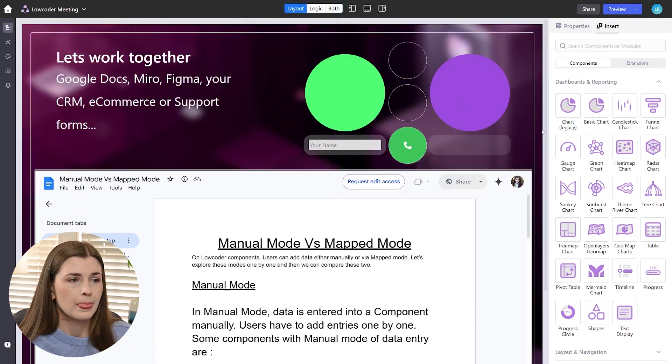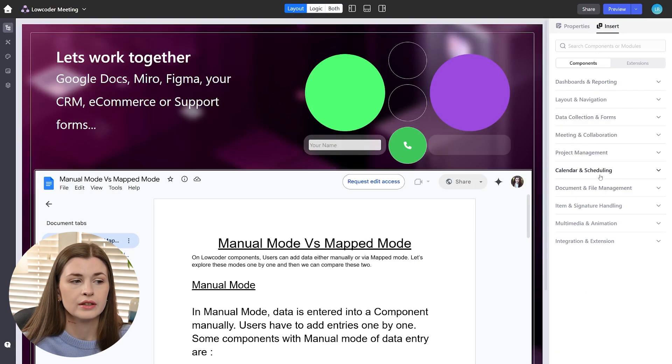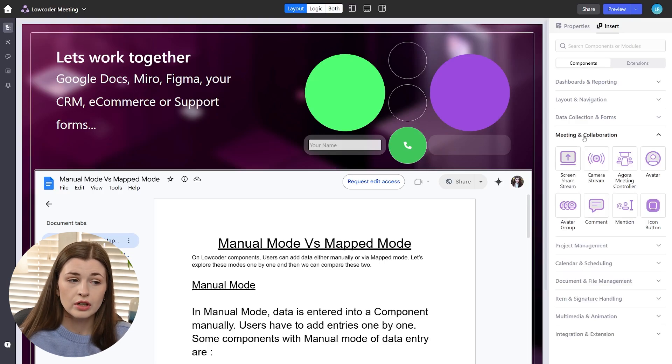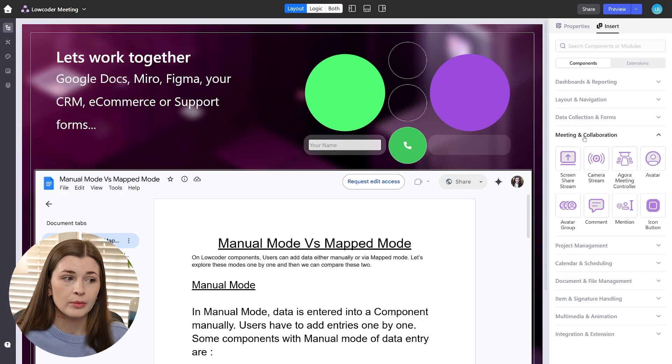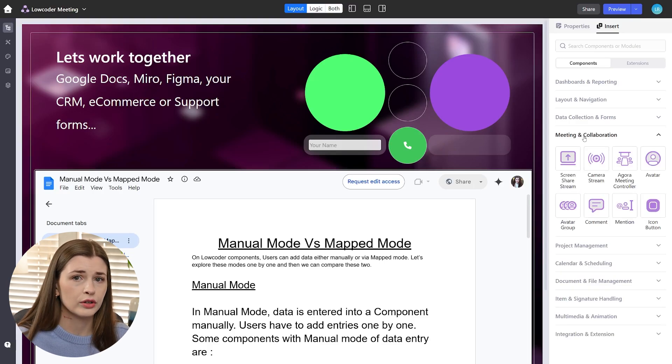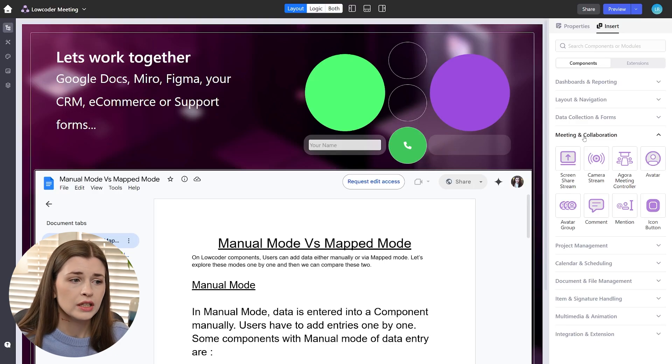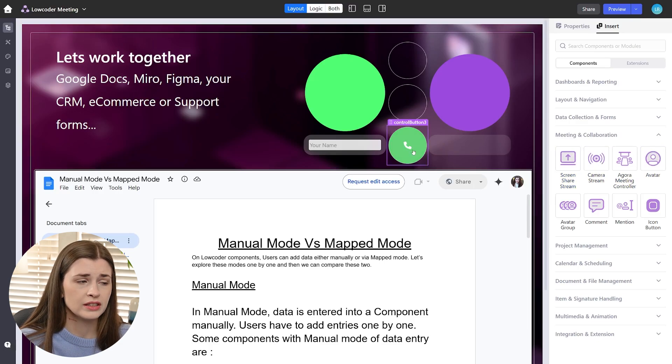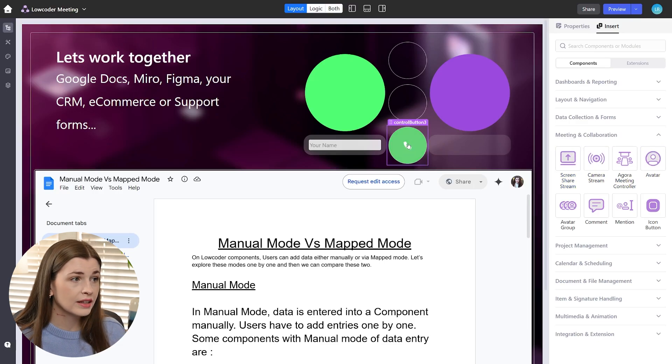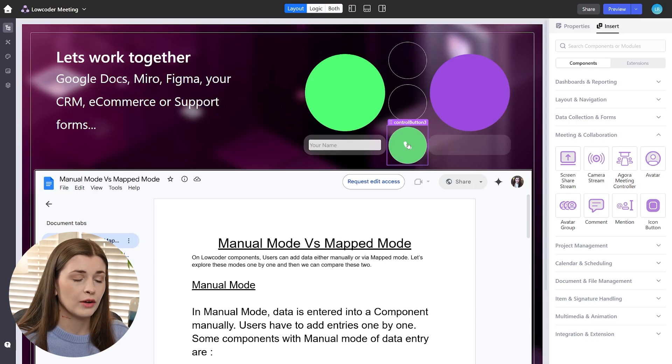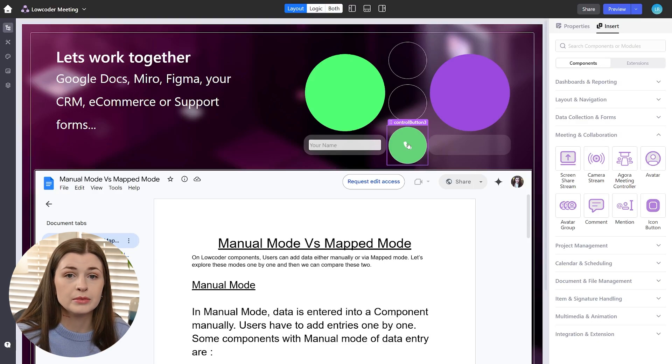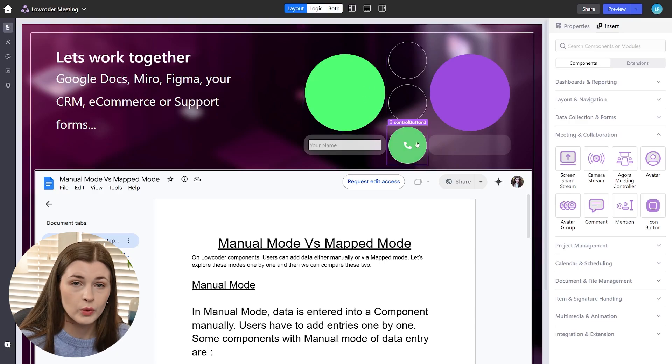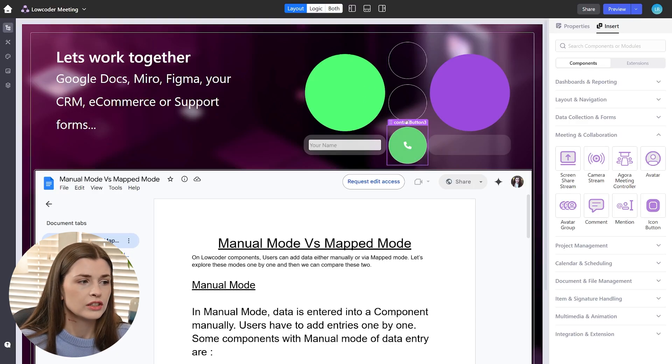So these are components that I don't really see a lot of people have in other kind of competitors of low coder. So the camera stream avatar share screen, like this is an actual call button. So if I click this button, it will show my face and I will be in a call. So your applications can be like a teams meeting as well. Like you can call into the meeting within the app itself. It's very unique, very cool.